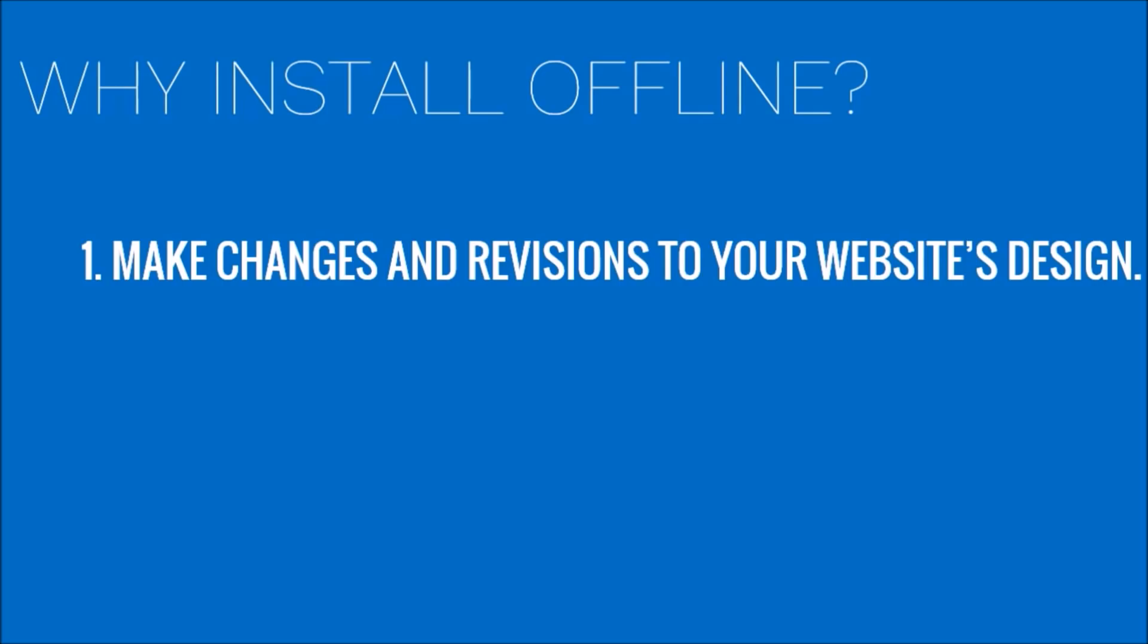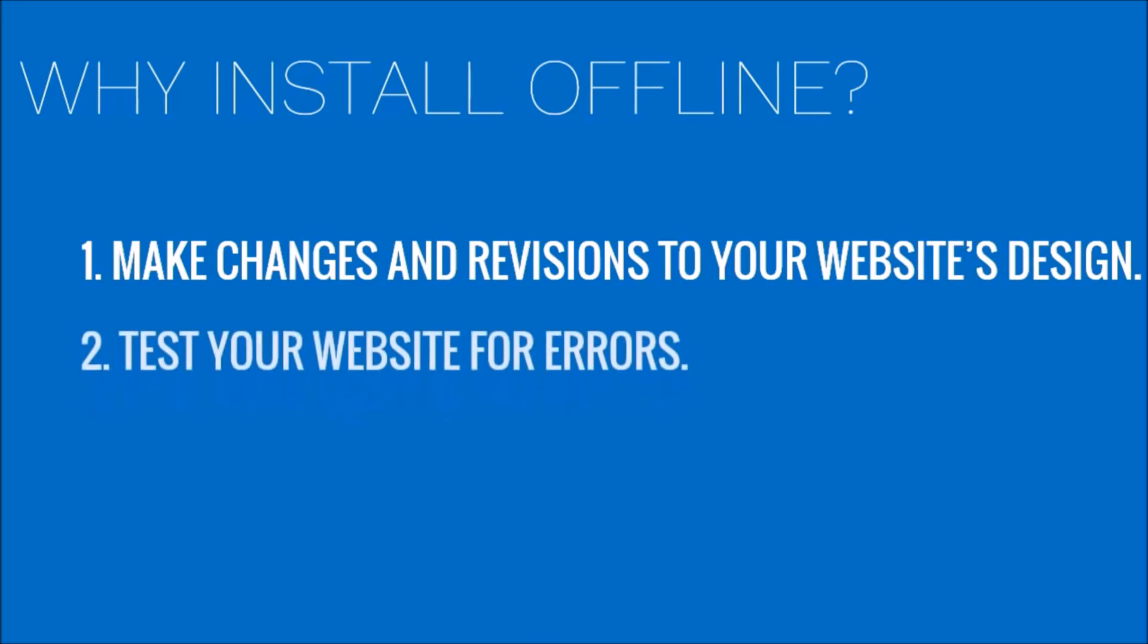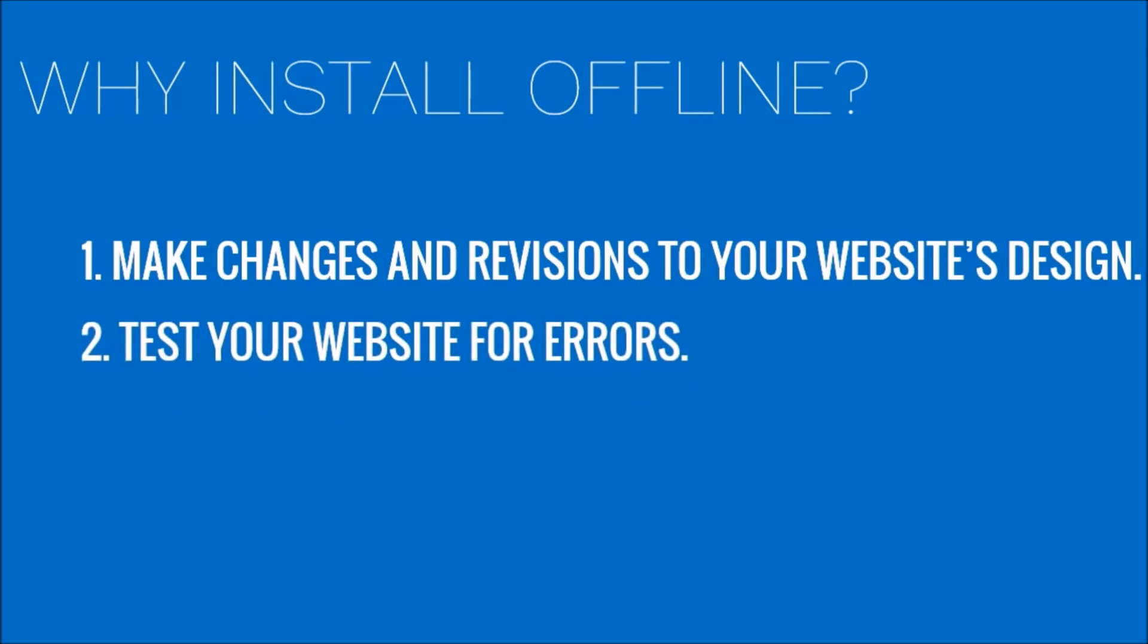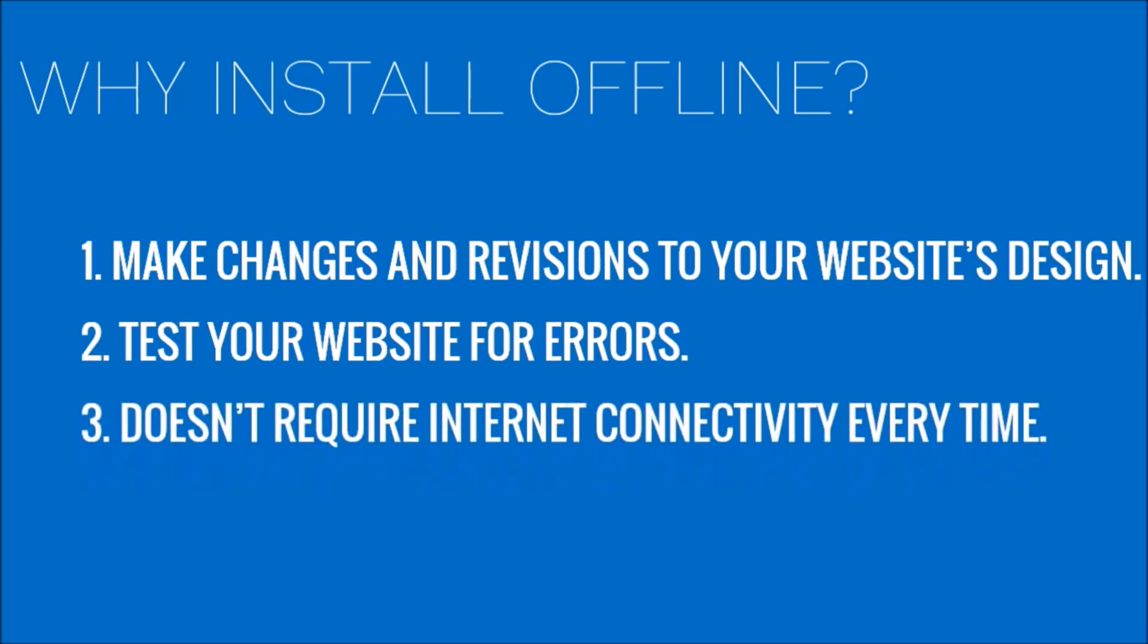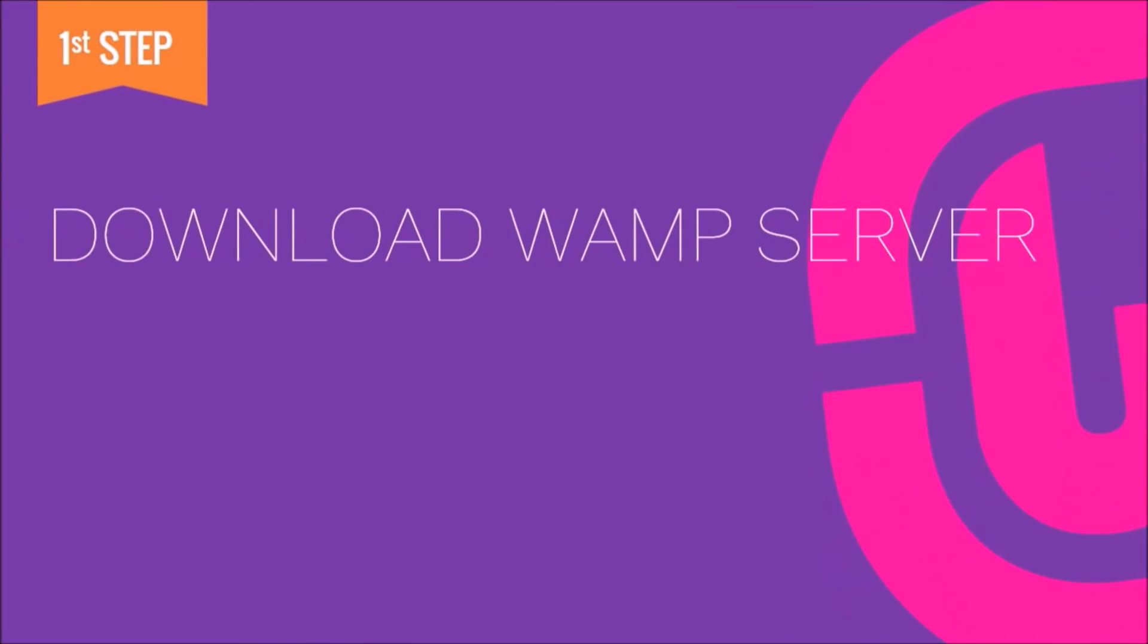Second, you can test your website for errors offline. And third, you don't have to be connected to the internet all the time. Now let's see how to do it. First step, download WAMP server.